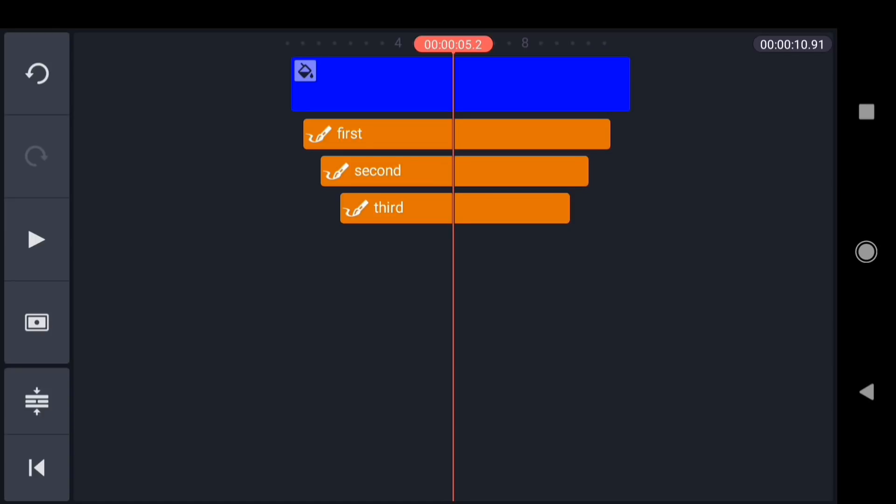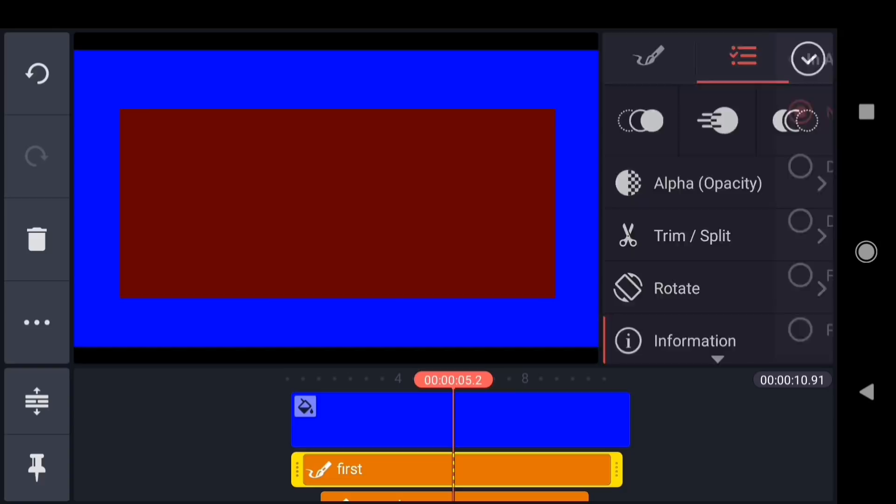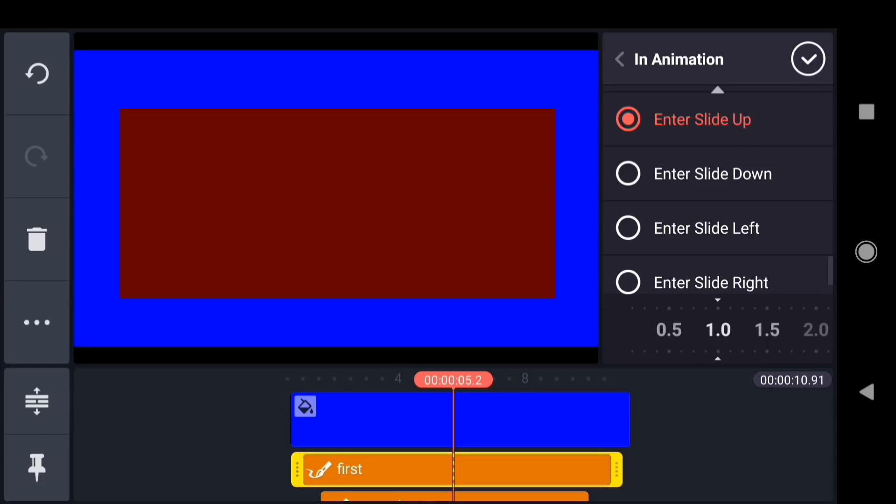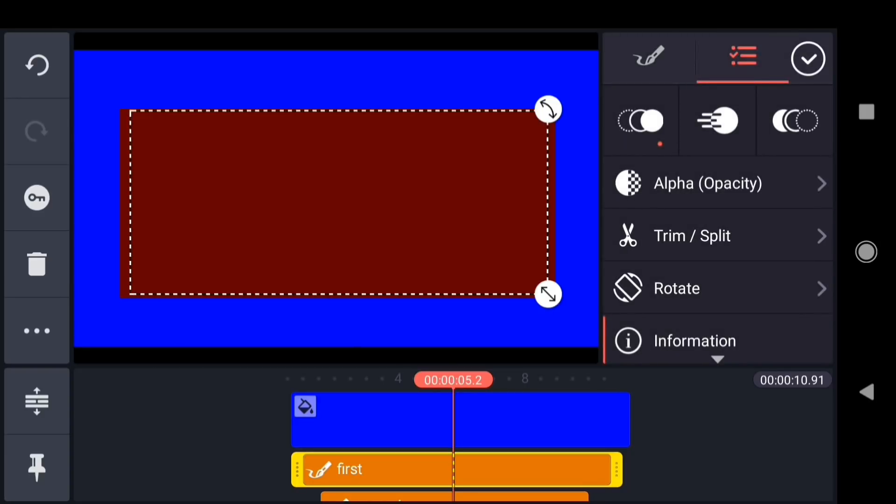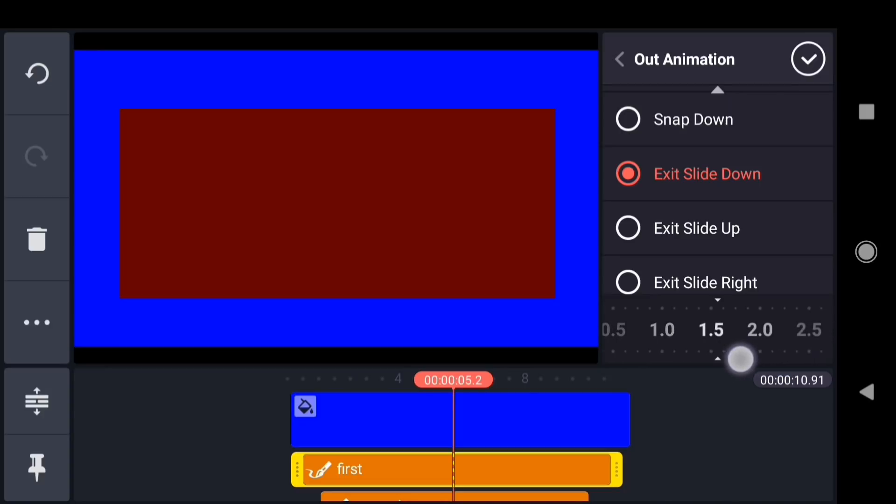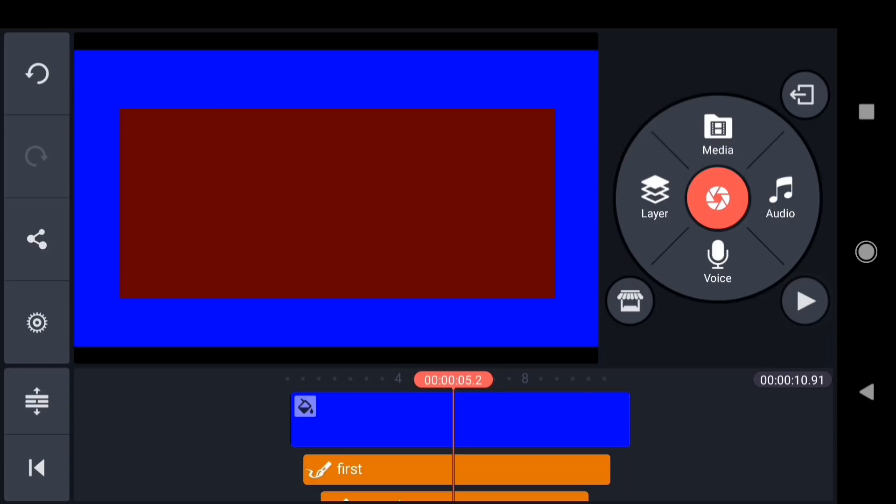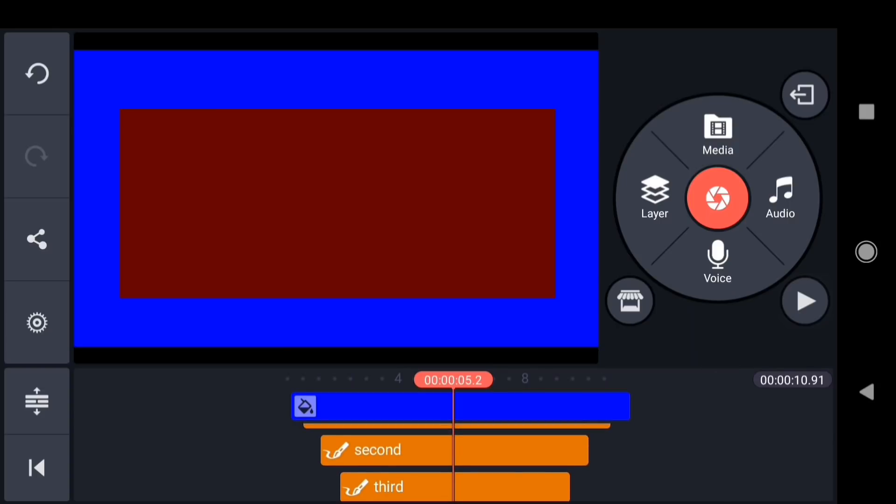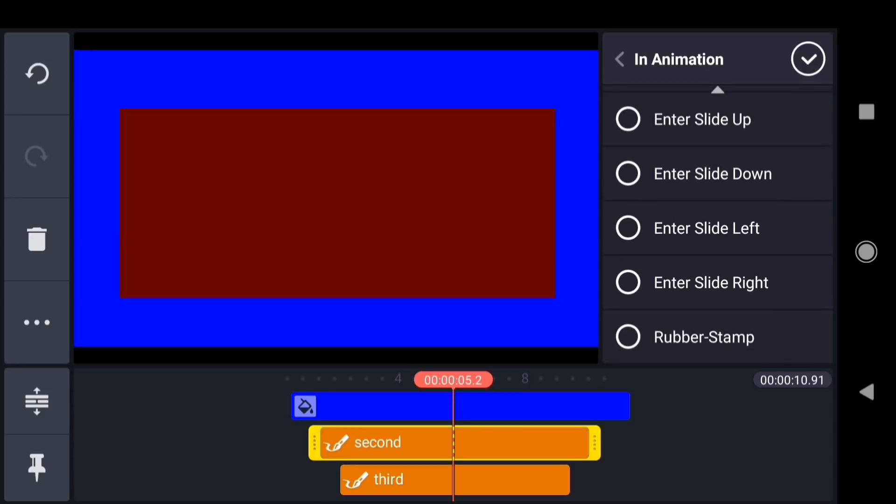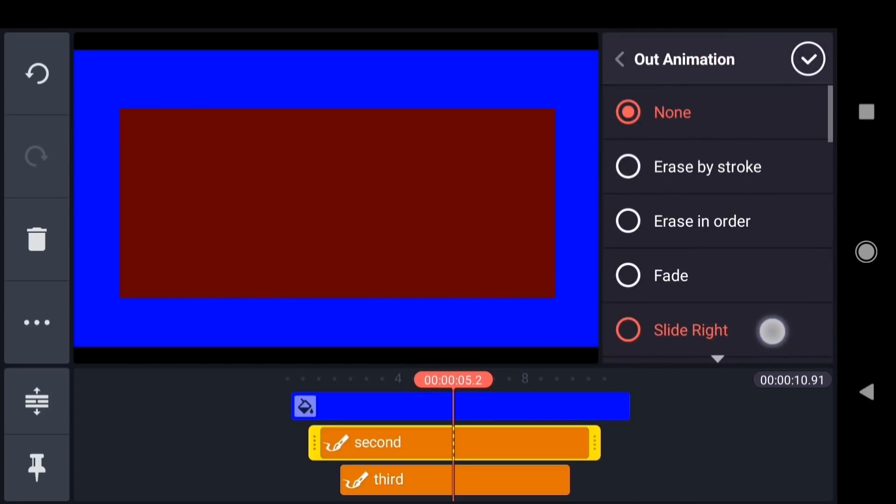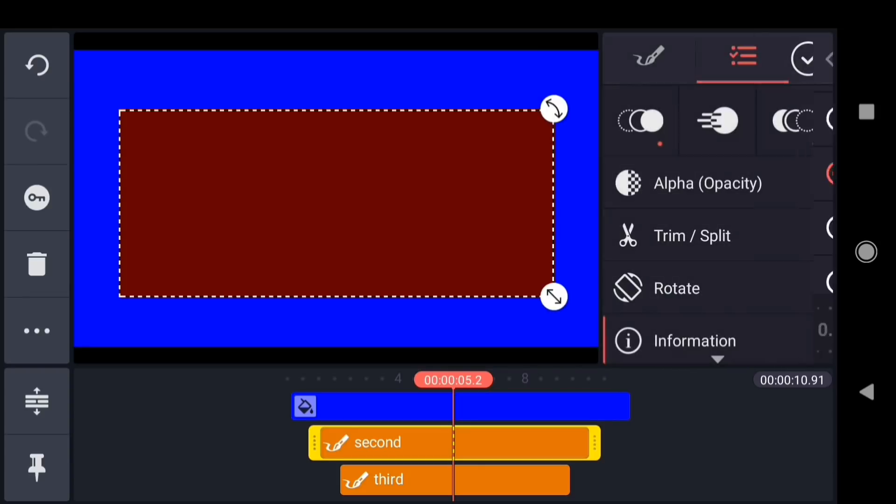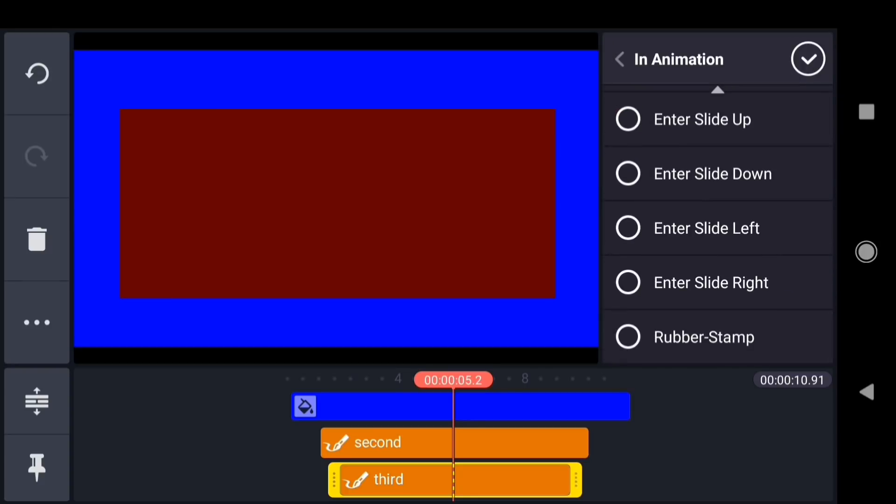The next thing I need to do is set the in and out animation for all of these layers. So I'll tap on first. And for the in animation, I'm going to scroll near the bottom, and choose enter slide up. And I'll set my duration to 1.5. Then for the out animation, I'll scroll down and choose exit slide down. And again I'll choose 1.5 for the duration. Now just repeat this process for the second and third layers. Enter slide up. 1.5. Exit slide down. And one more time.